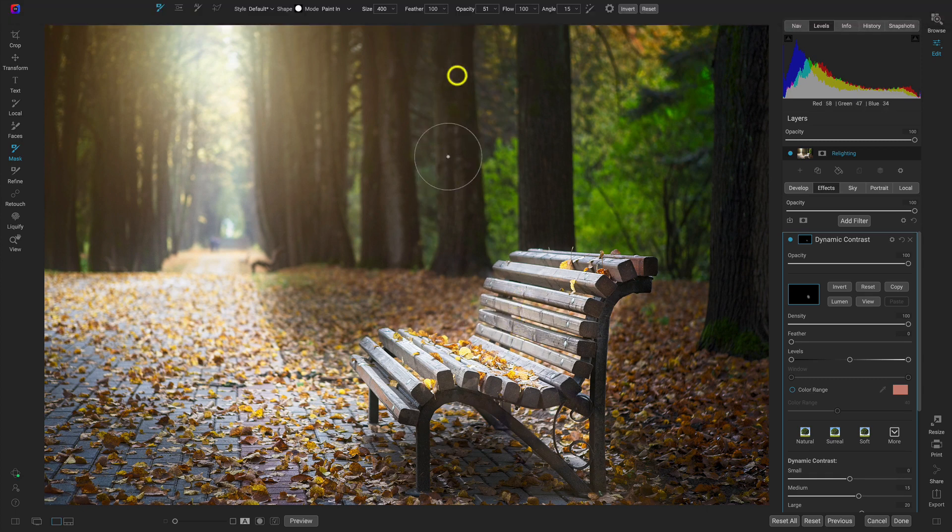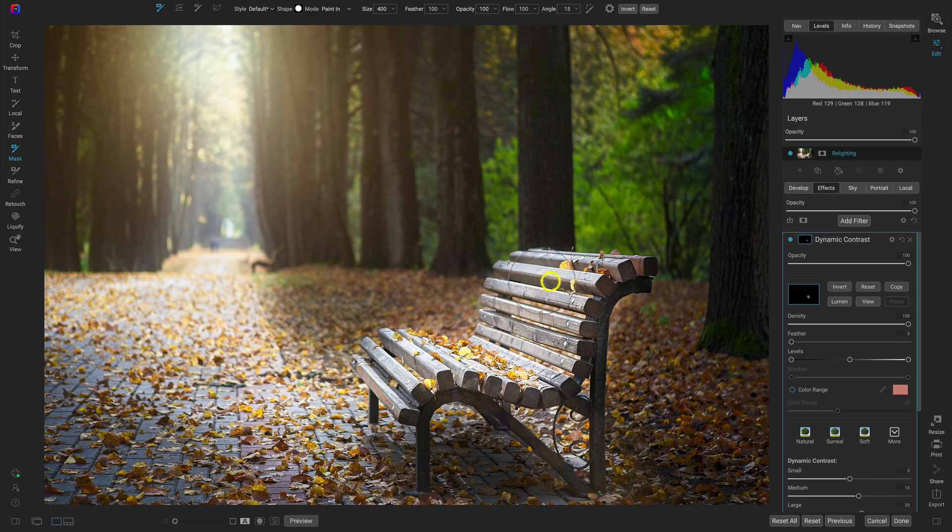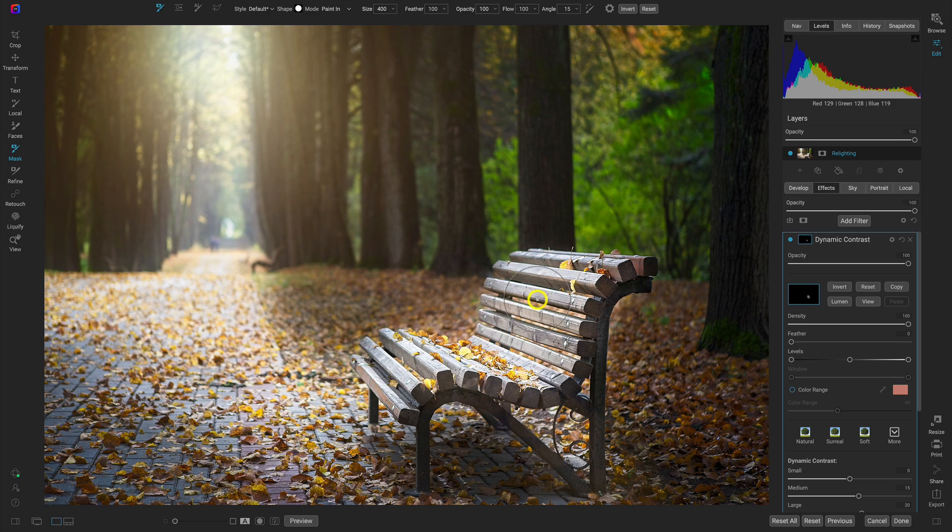And I'm just going to increase the opacity quite a bit. Don't have to be too precise with the detail. I think that looks pretty great. Just like that.